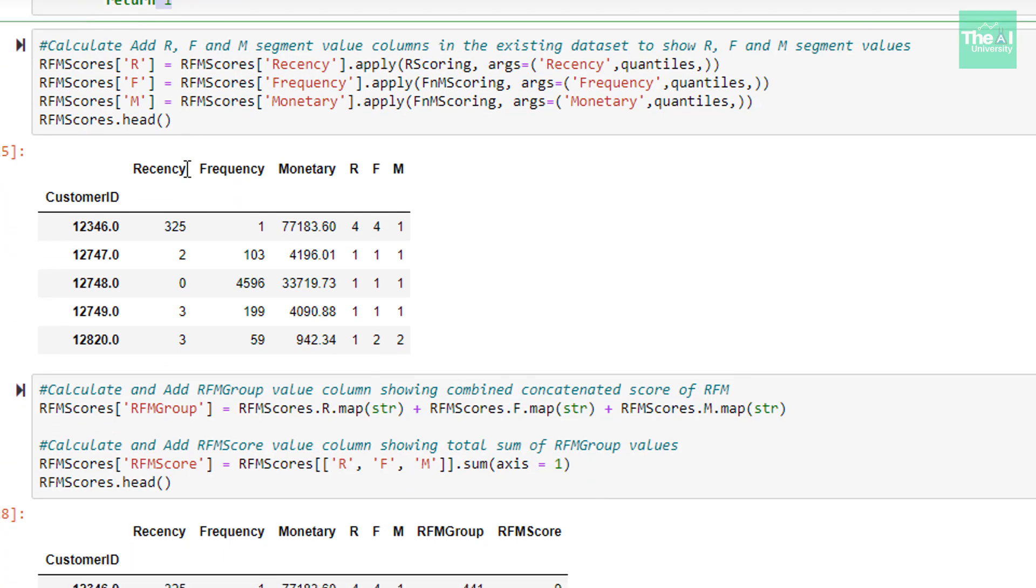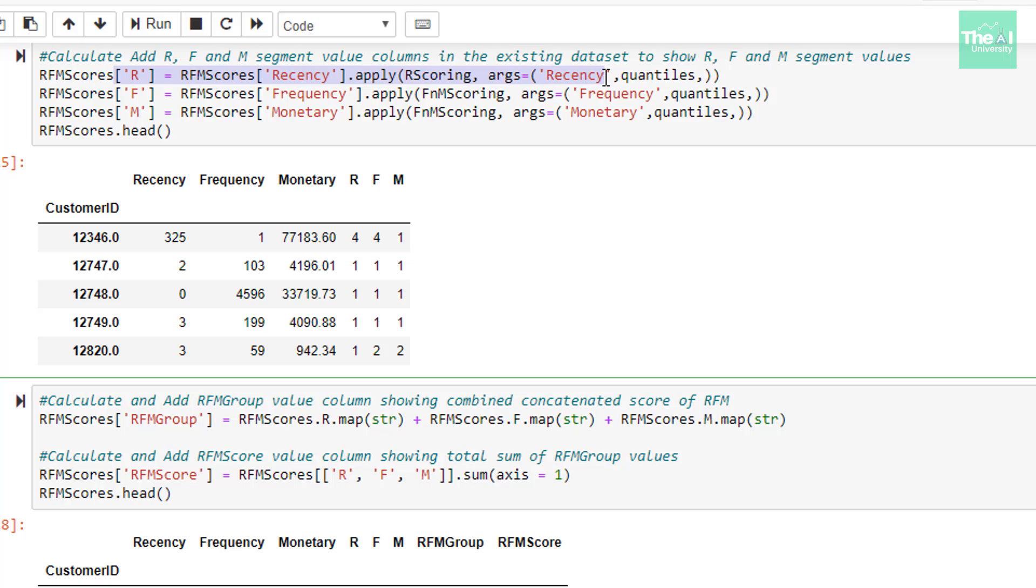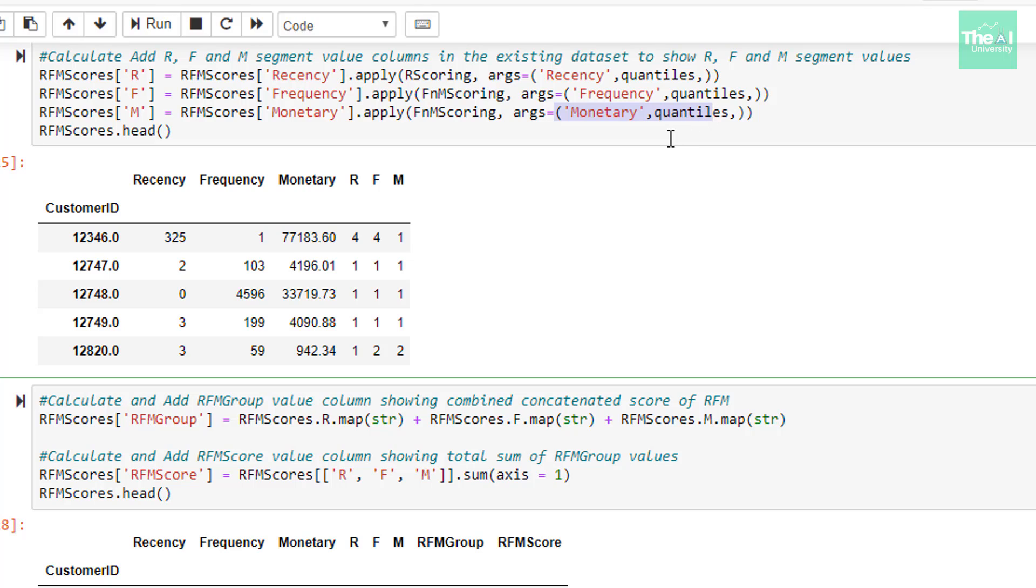Moving on to the next cell, we are assigning the R, F, and M segment values like 1, 2, 3, and 4 for each customer. For recency column, we are using R-scoring function and providing that function as an argument to apply method along with R-values as recency and quantiles. Similarly, for frequency and monetary columns, we are using F and M-scoring functions and providing that function as an argument to apply method along with R-values as frequency and quantiles as well as monetary and quantiles respectively. I wanted to see the output after adding these new columns called R-F and M. So I used the head method to print those first few records. You can see that new columns R-F and M got added with individual segment values for each customer. So for this customer, the segment value is 441.